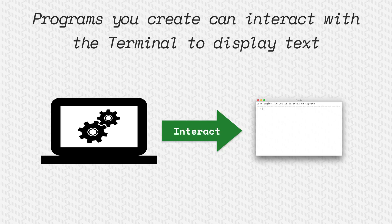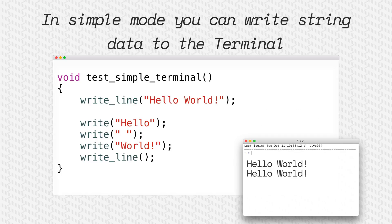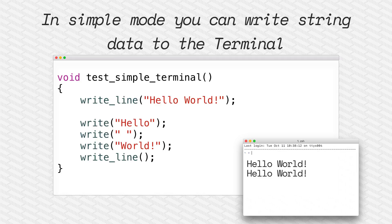So the terminal displays the output of what our programs try and show to us. Cool, so here we have a write line call which writes the line hello world to the terminal and then a new line, but you can also just use write and that won't write a new line at the end of the line.